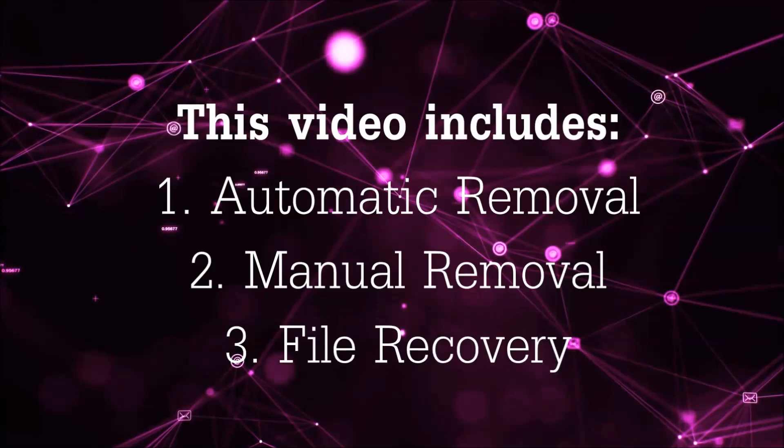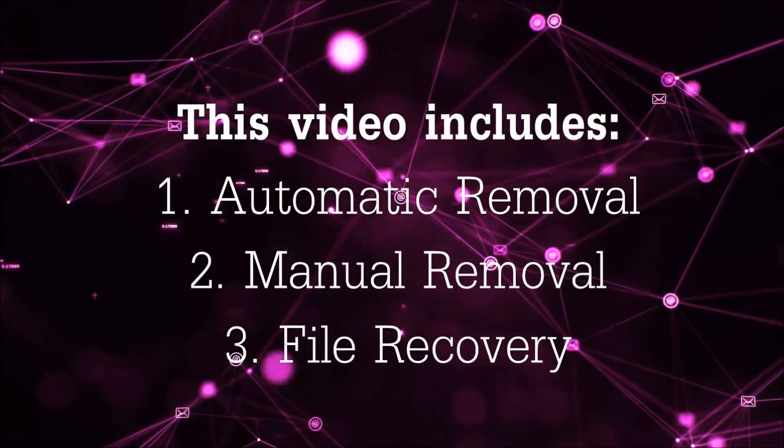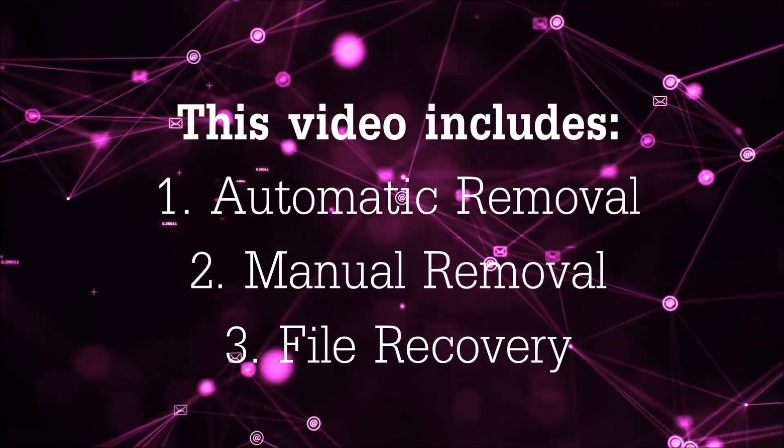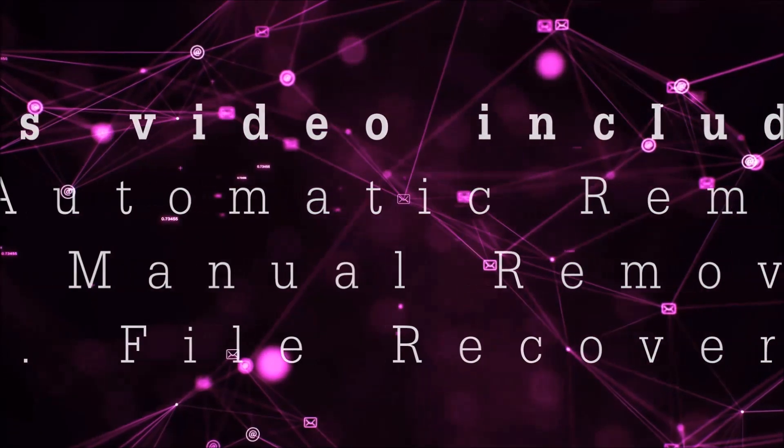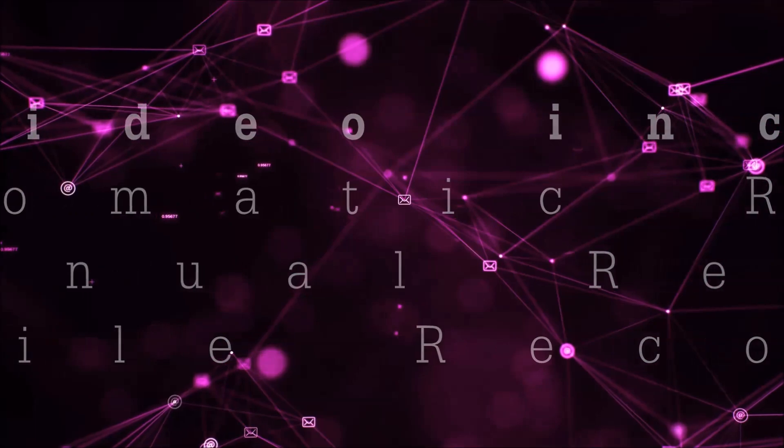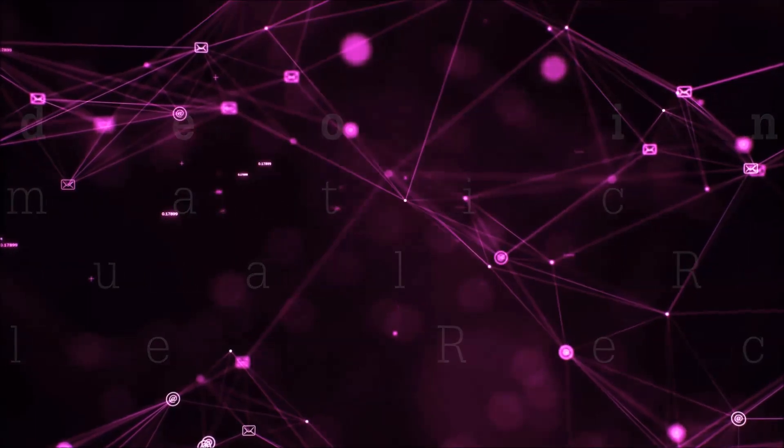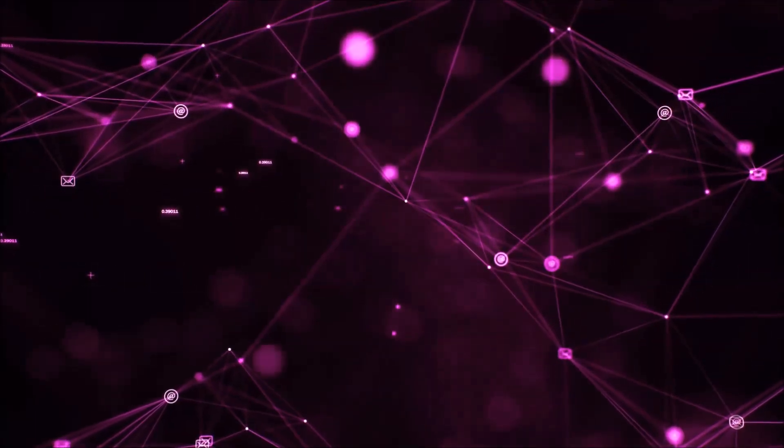This video is going to include three parts: automatic removal, manual removal, and I'm going to show you some file recovery methods that you can use to try and get your files back.